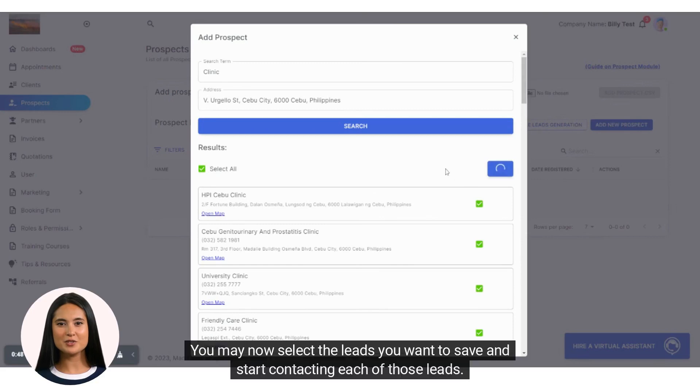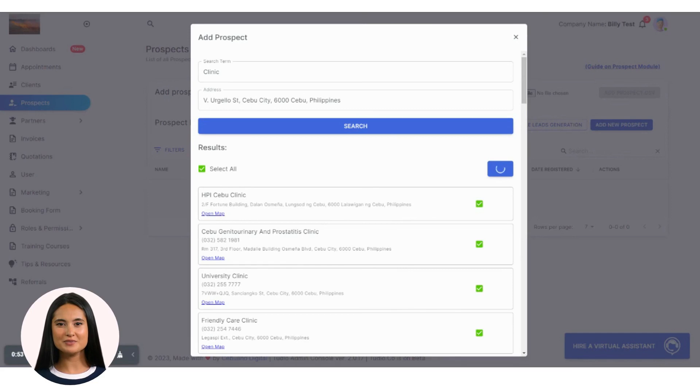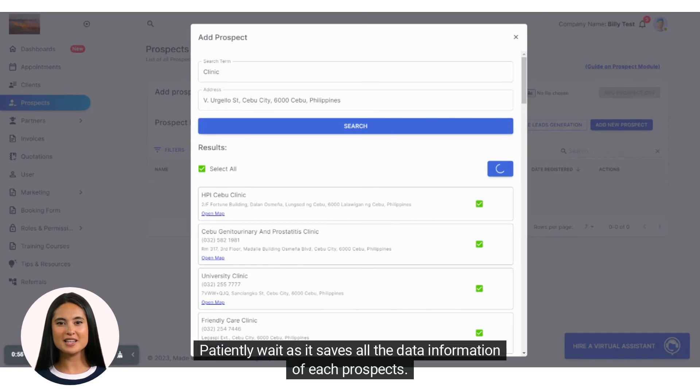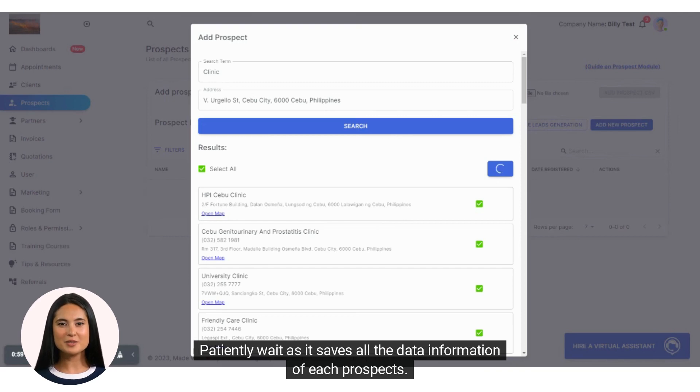You may now select the leads you want to save and start contacting each of those leads. Patiently wait as it saves all the data information of each prospect.